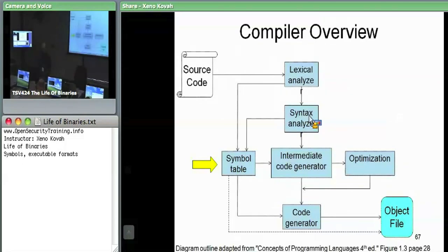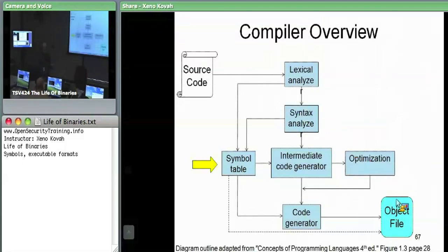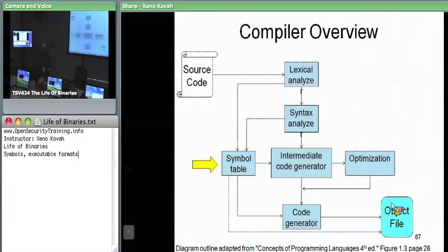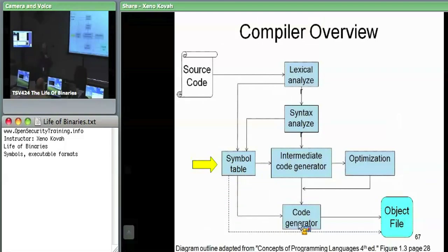In the intermediate code generation stage, it would keep information about the object files output by the compiler, which are not standalone — they can have references to data outside of themselves. In the code generation phases, the symbol table would hold information about symbols which are outside of the current file and which need to be resolved later by the linker.